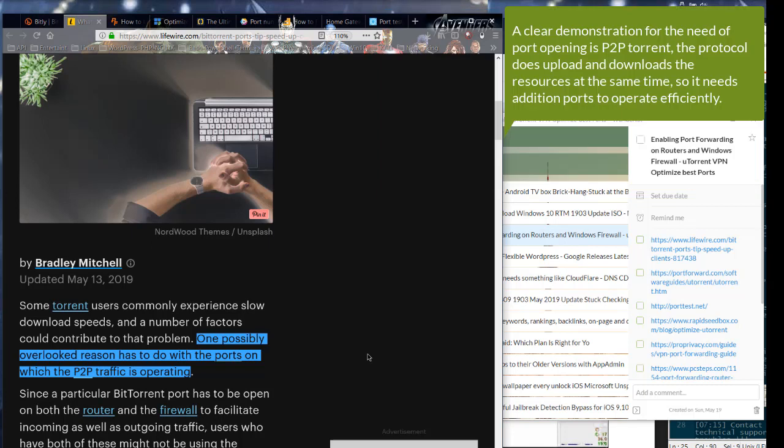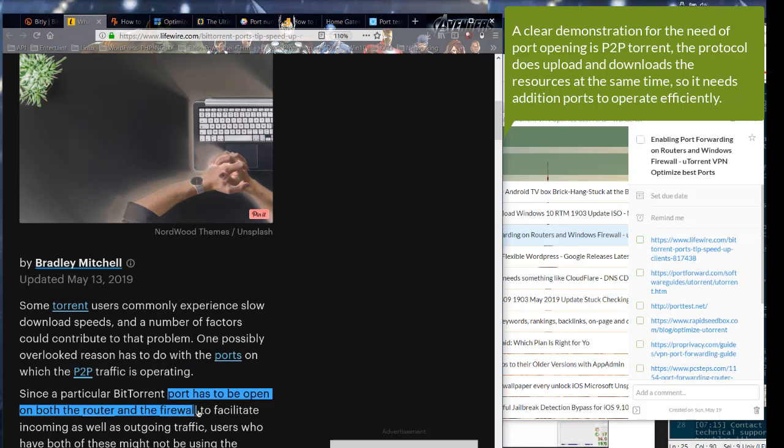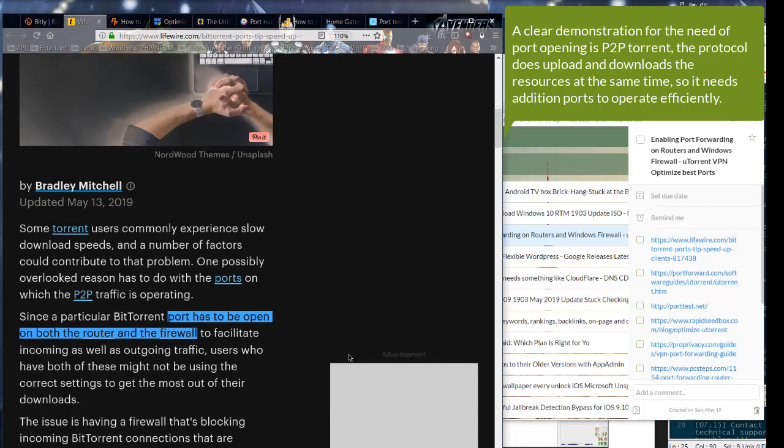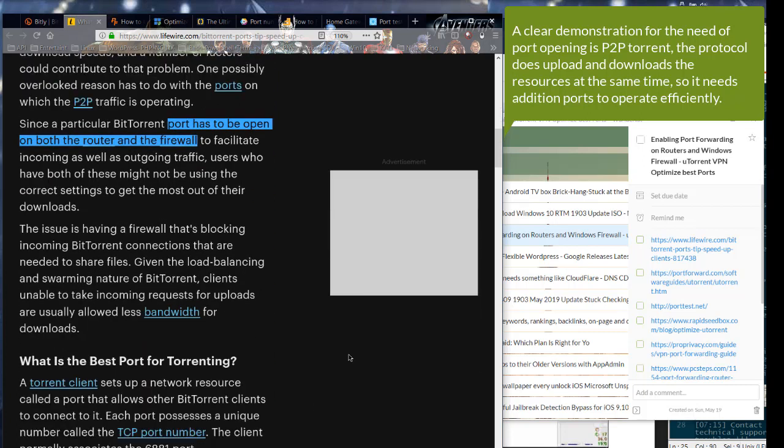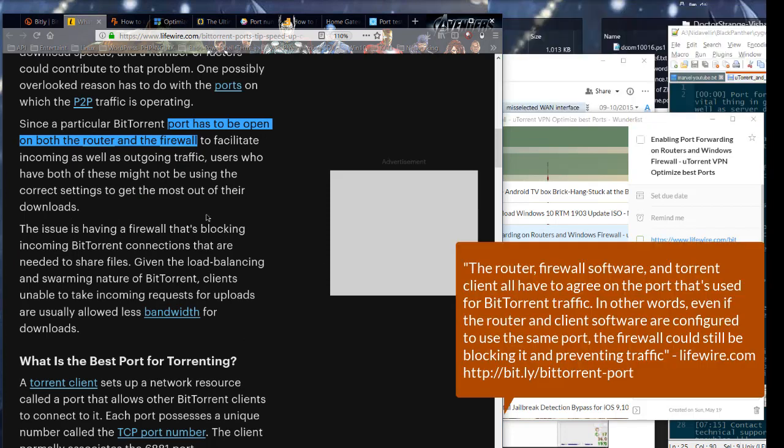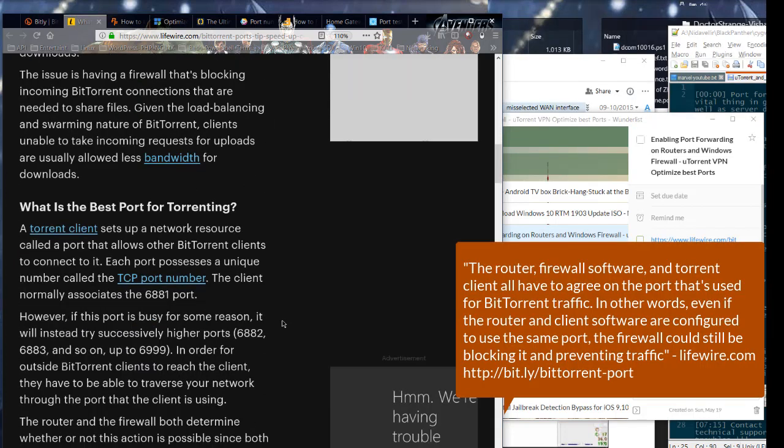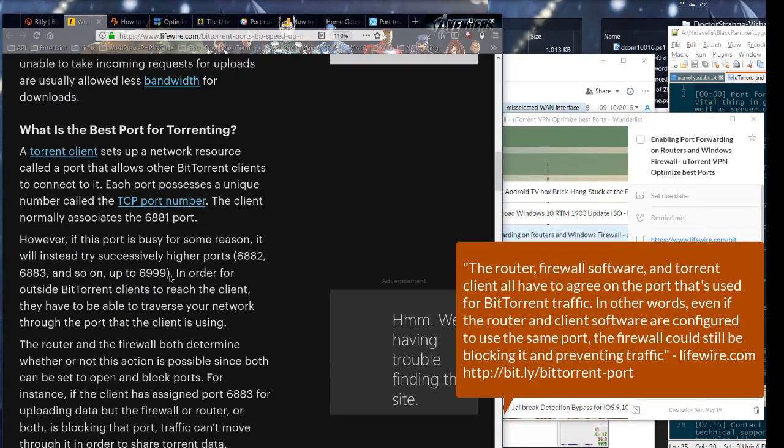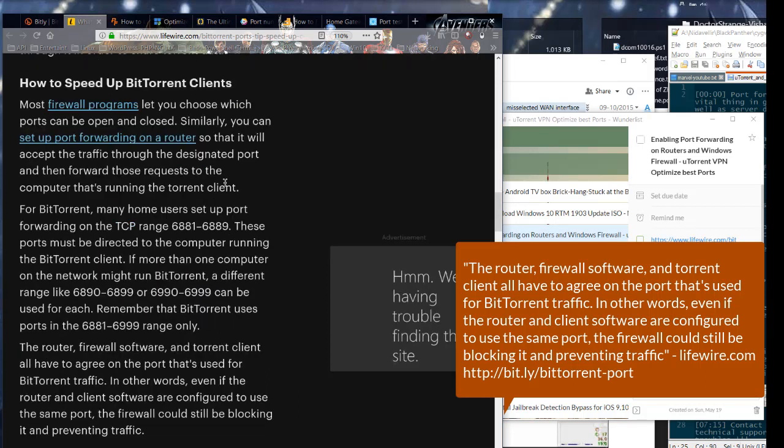A clear demonstration for the need of port opening is P2P Torrent. The protocol does upload and downloads the resources at the same time, so it needs addition ports to operate efficiently. The router, firewall software, and torrent client all have to agree on the port that's used for BitTorrent traffic.